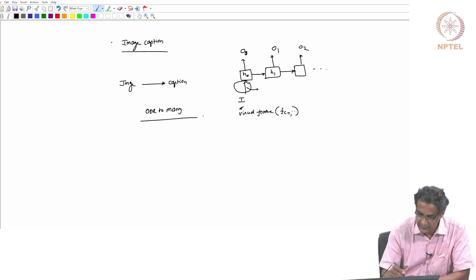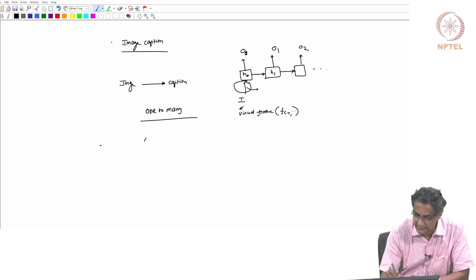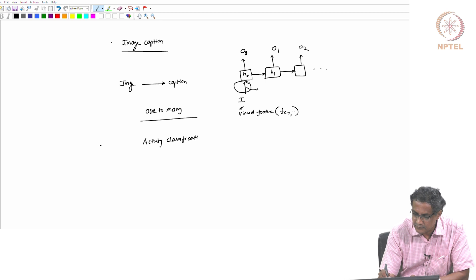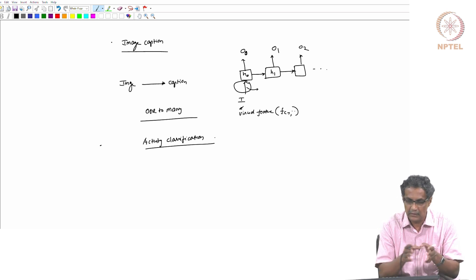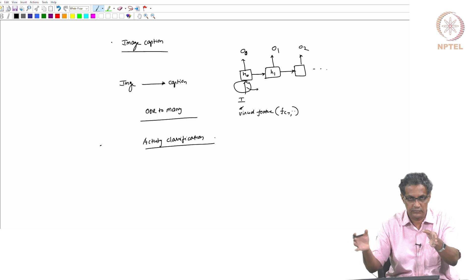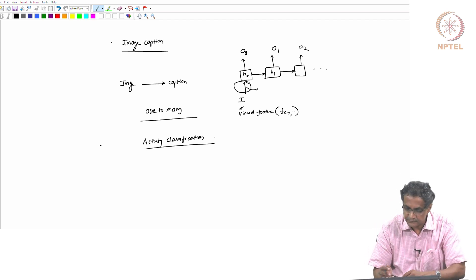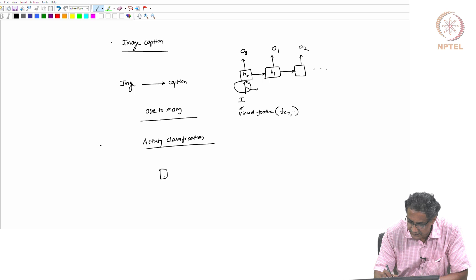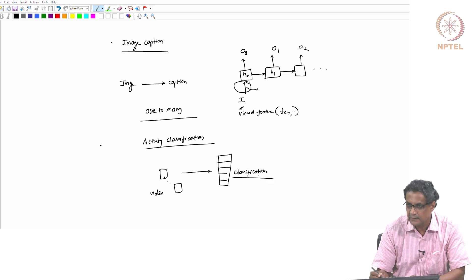Another flavor is many-to-one. An example is activity recognition or activity classification. A video goes in - somebody is doing something - and you have a bunch of classes as output. You have to say whether the person is jogging, sitting, jumping, whatever. So many video frames go in and one classification score comes out.